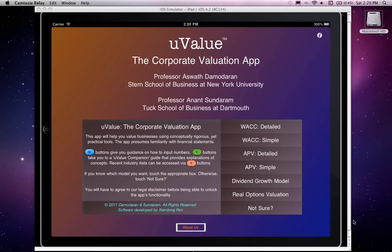Welcome to the introductory video for uValue, the corporate valuation app for the iPad. uValue was jointly created by Aswath Damodaran, a professor at the Stern School of Business at New York University, and Anand Sundaram at the Tuck School of Business at Dartmouth. It was coded by Zhendong Ren, a student in the master of computer science program at Dartmouth College.